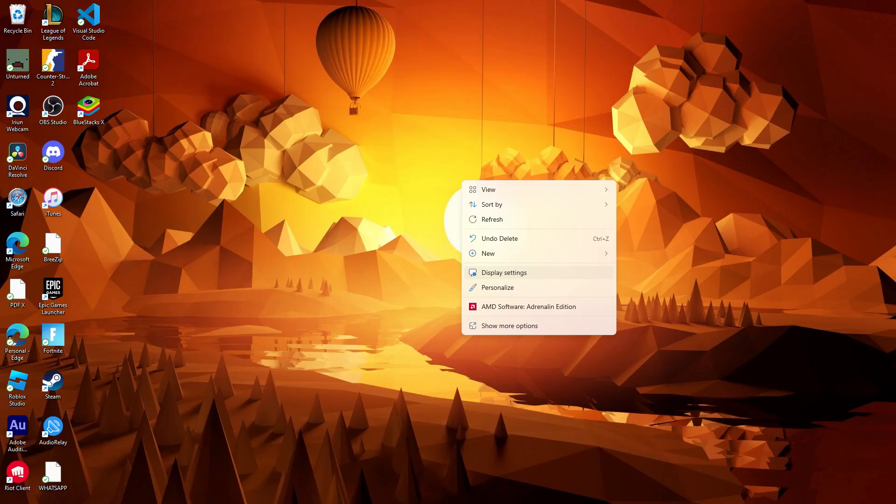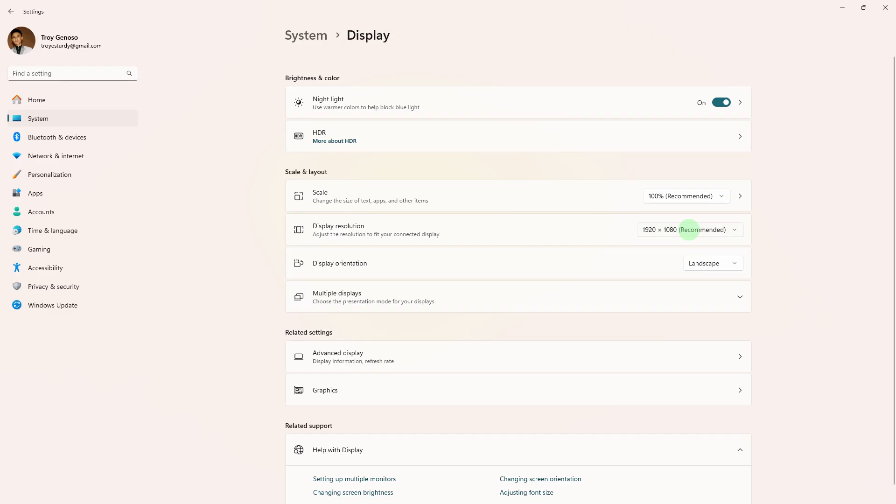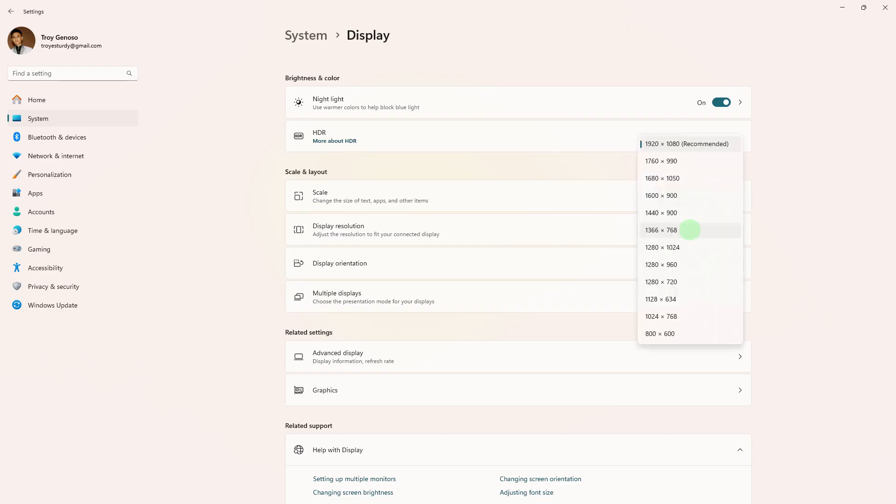Next method: right-click on your desktop and choose display settings. Try changing the screen resolution and orientation to see if it resolves the issue.